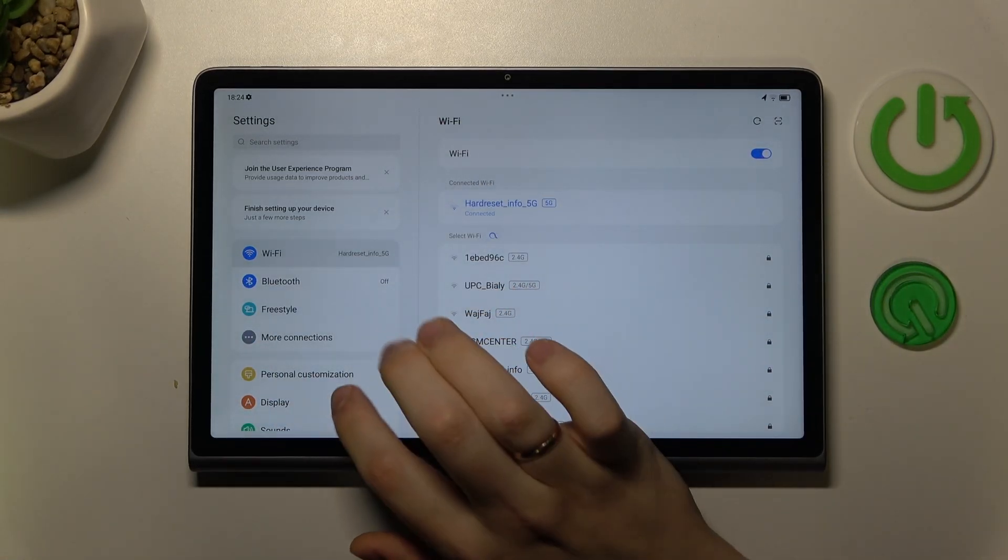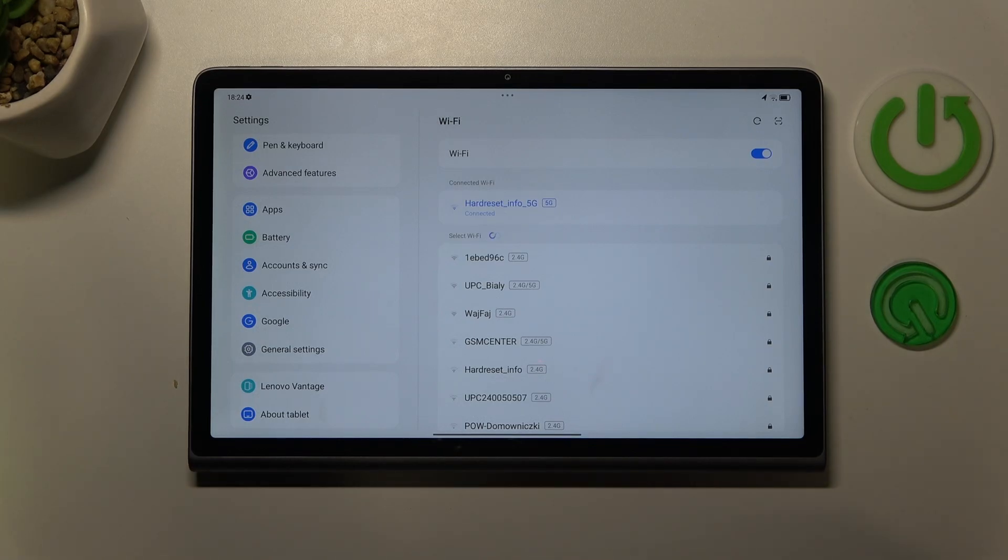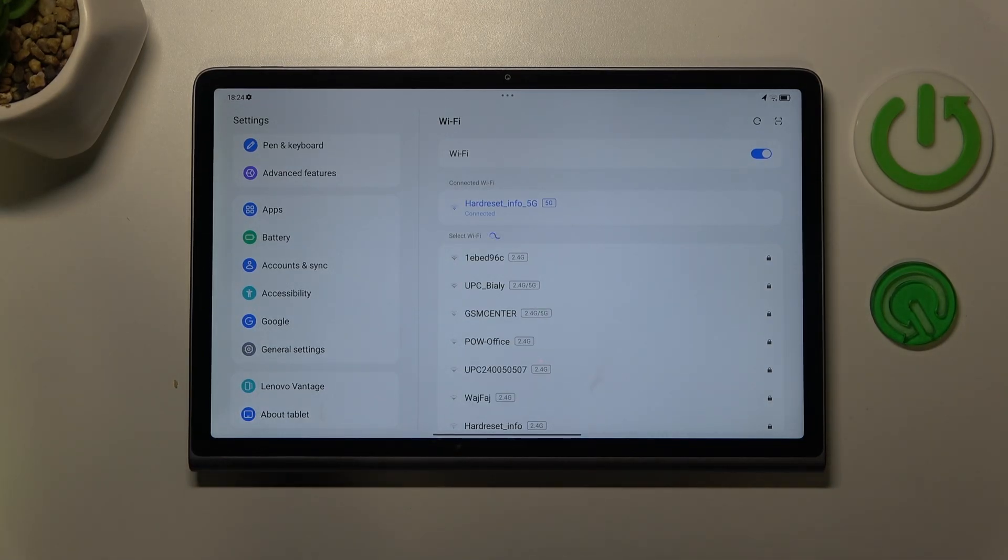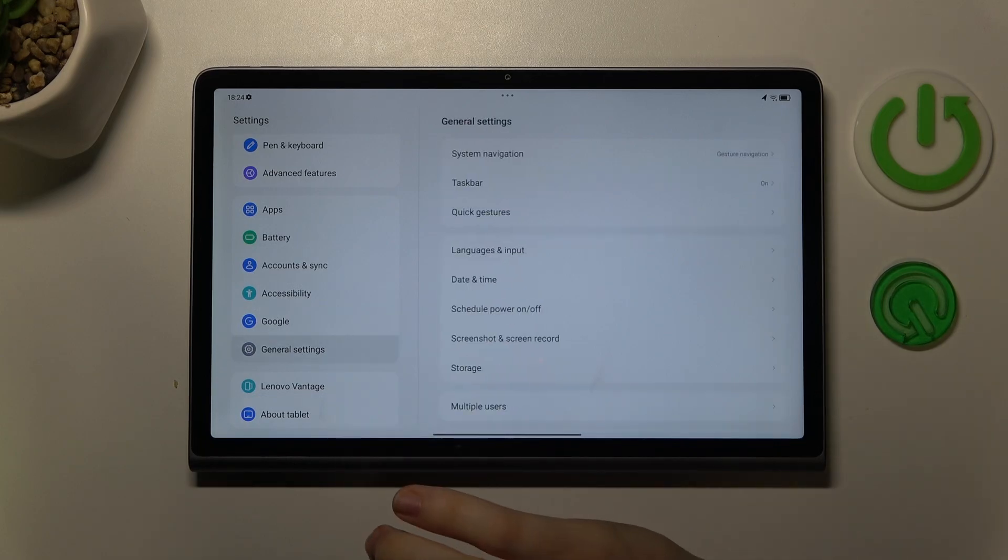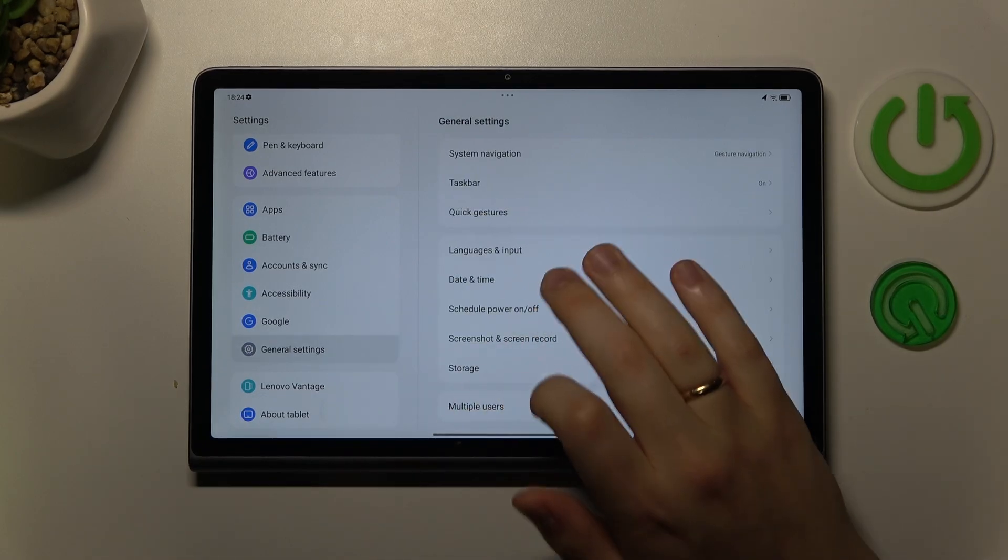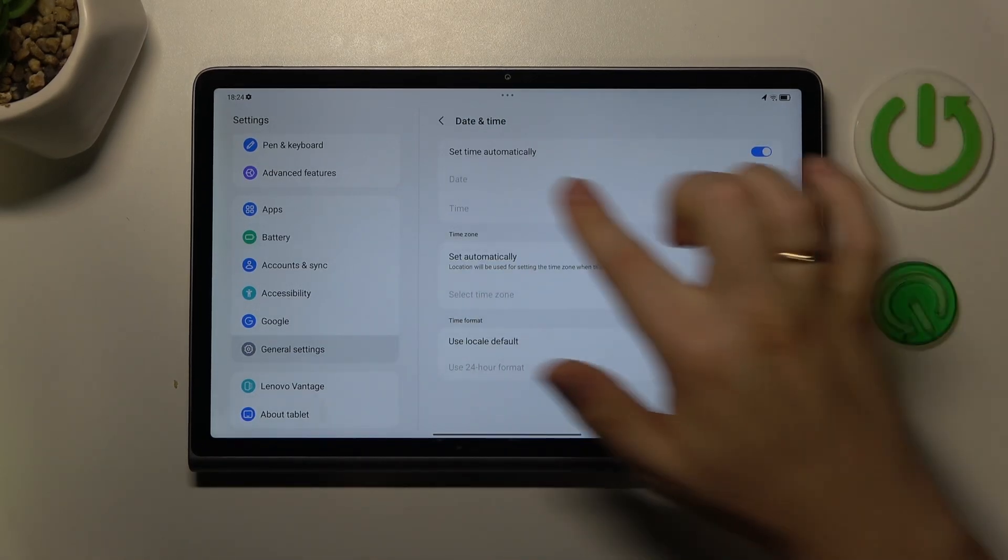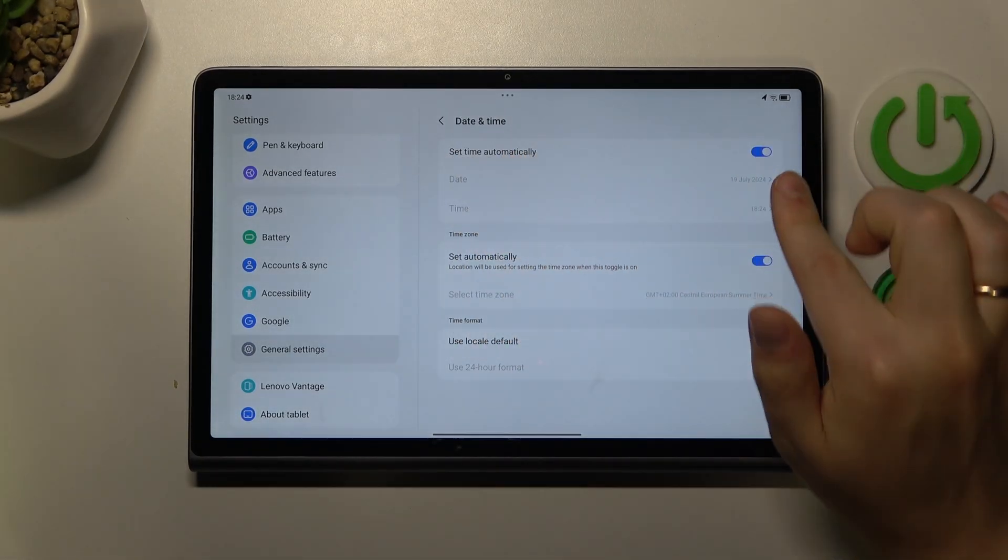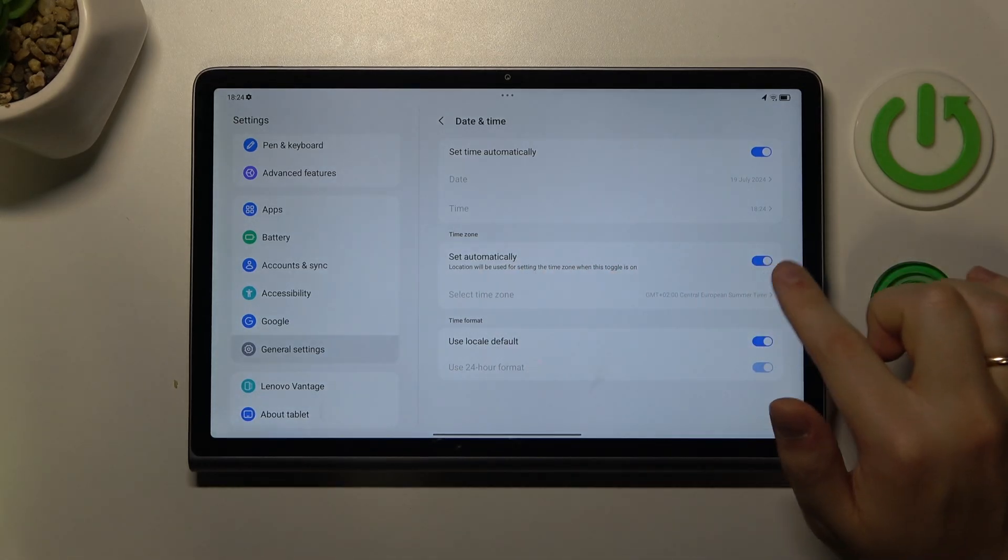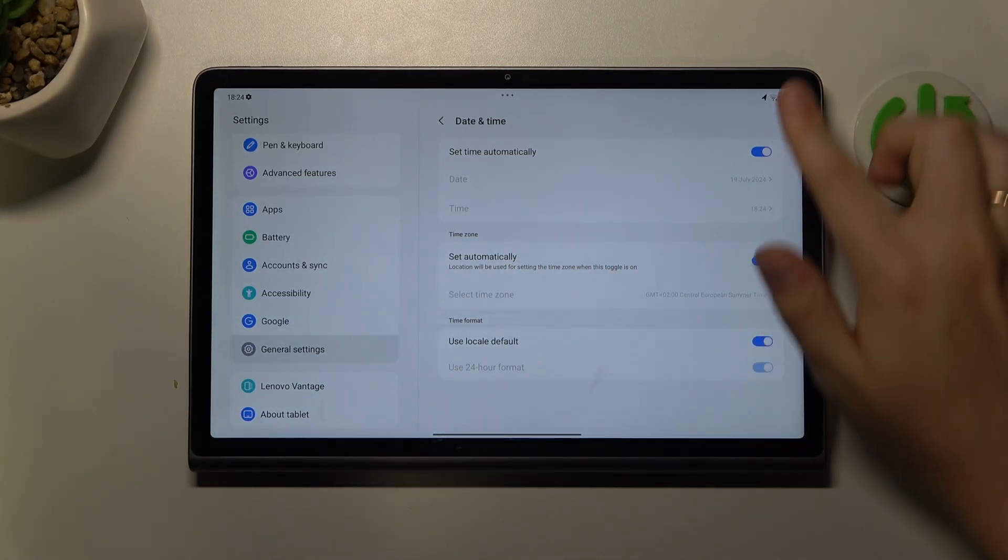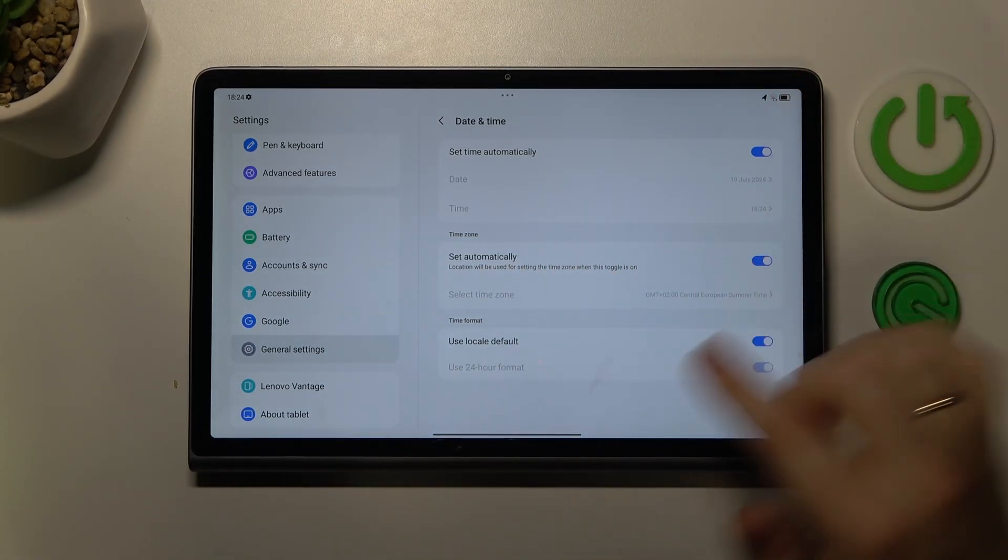Then, what you might also want to try is to synchronize or make sure that your time and date are synchronized and set correctly. The easiest way to do that is to enter the general settings category, go into date and time, and switch on the set time automatically and set time zone automatically option. So make sure that those two are enabled.